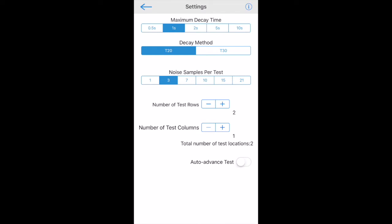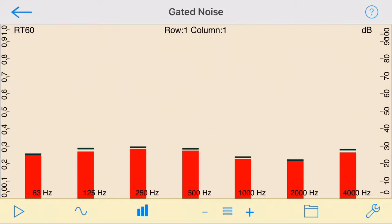Also select the noise samples per test to average, the test grid in rows and columns, and whether you would like the app to automatically change to the next test when a test at one location has been completed.